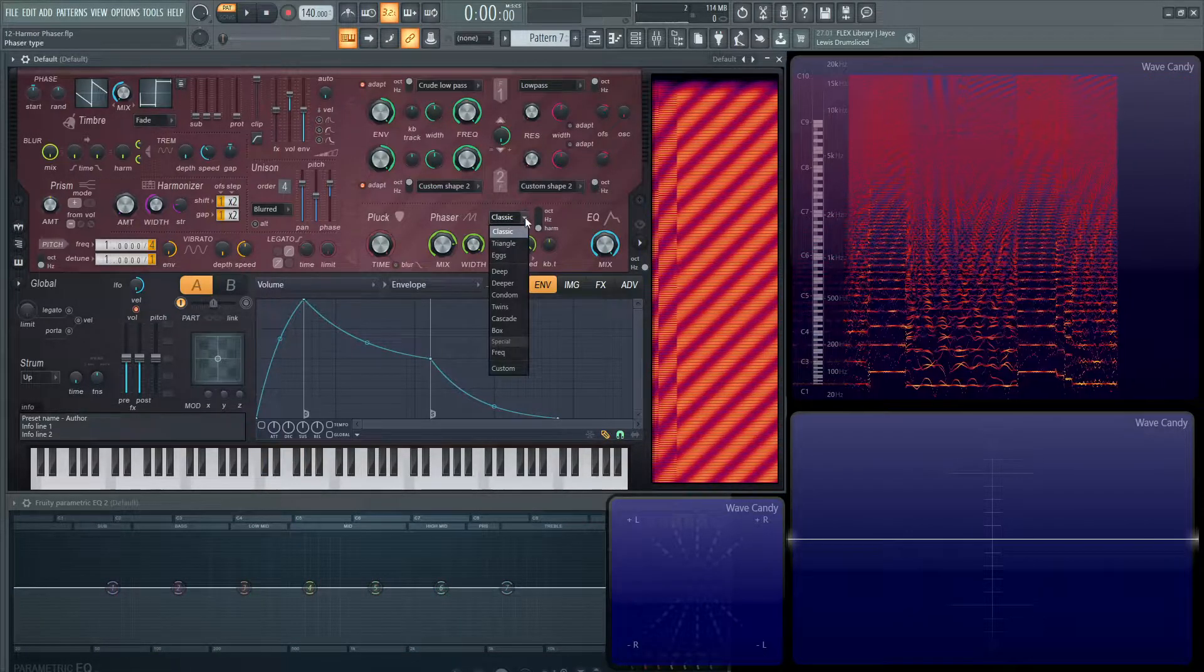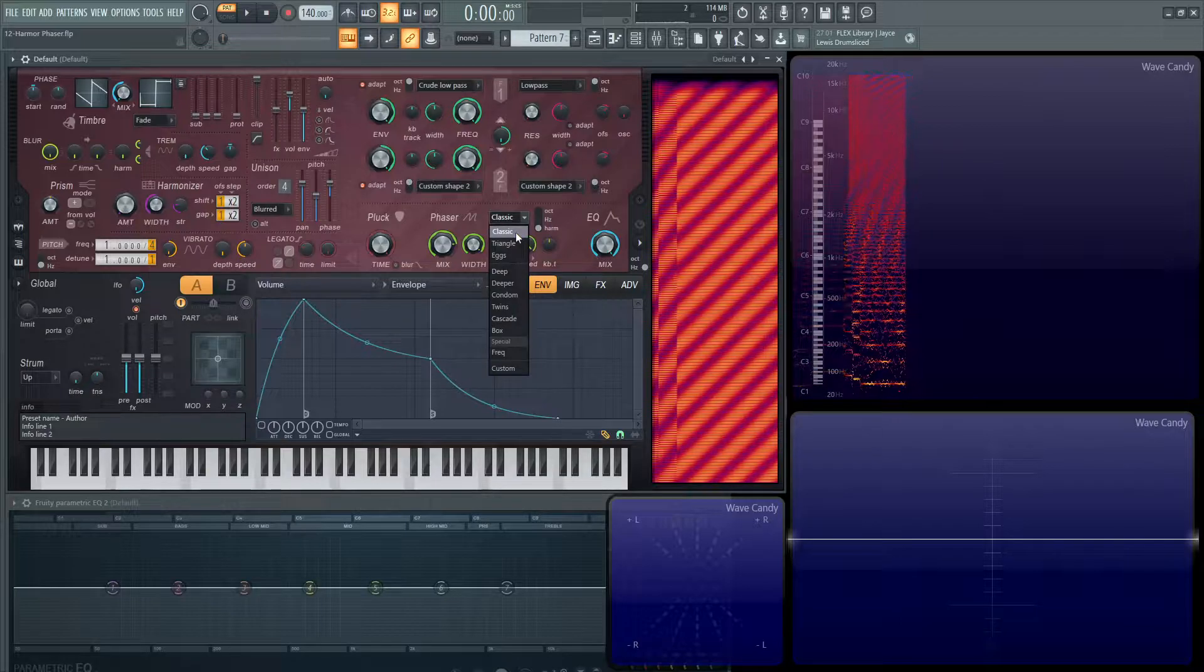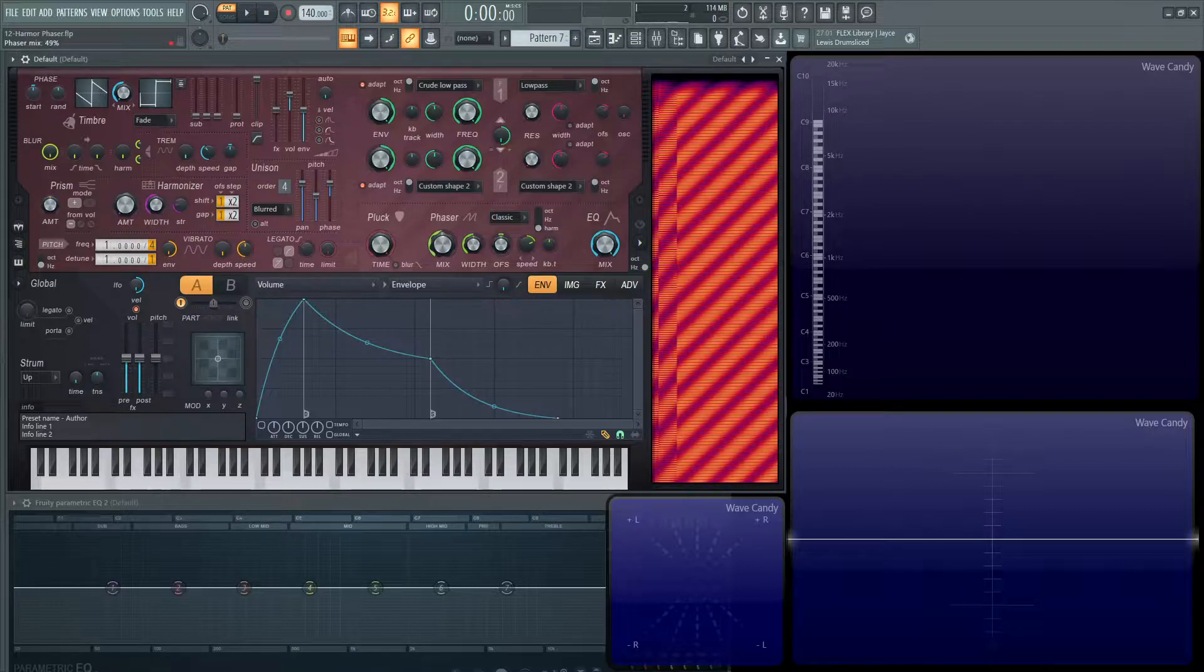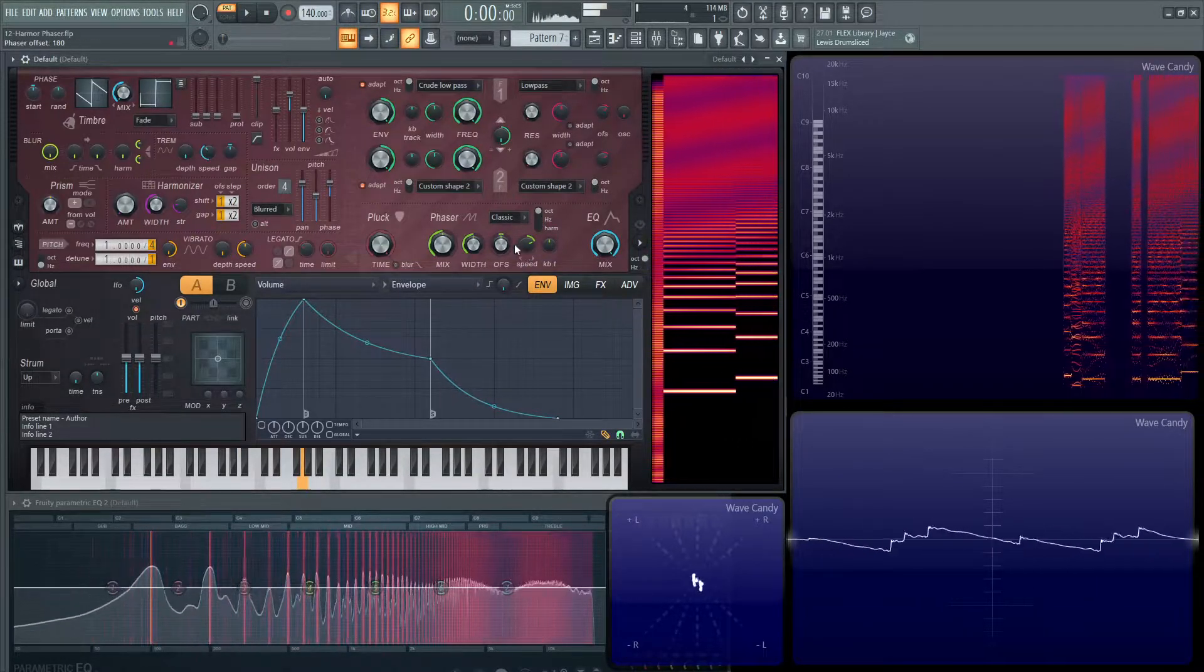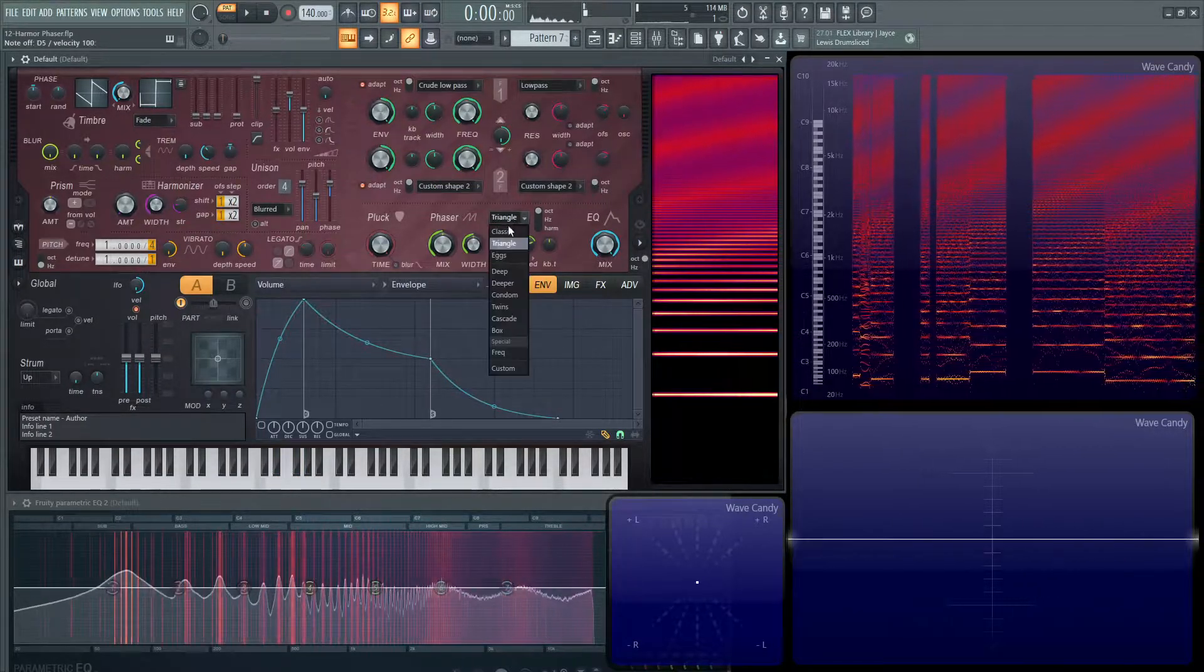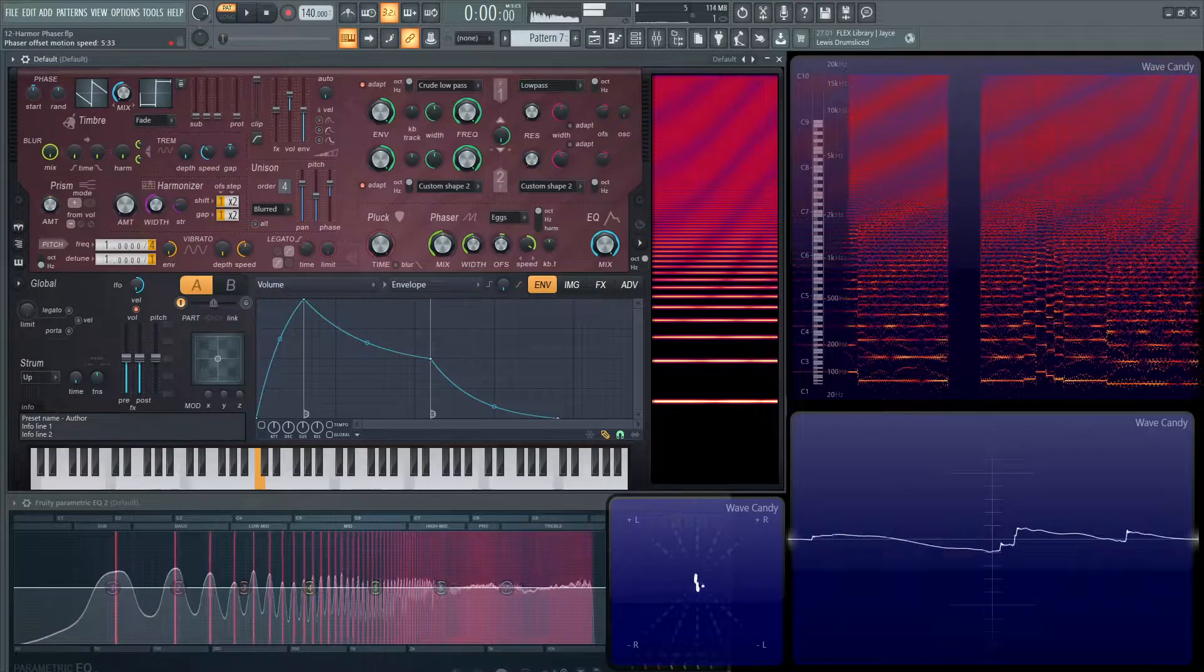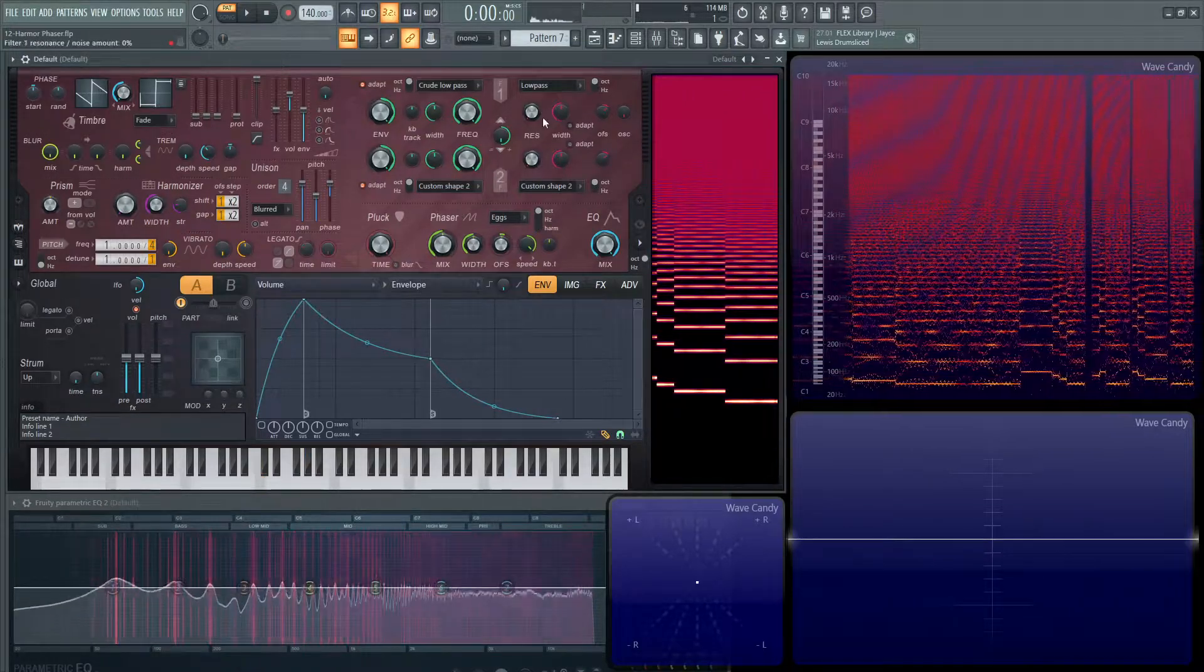So if we click down this list, we're going to have a couple different things here. So first thing to keep in mind, according to the manual, the classic, the triangle, and the eggs, whatever that really means, those first three are basically the classic type of phaser sound. So let's put some of our stuff back to default here. Let's take our mix down to 50%, and let's put this back up to octaves. So this is the classic phaser sound. We've got the triangle, which is a little different. And then we have the eggs.